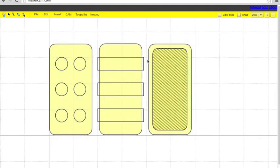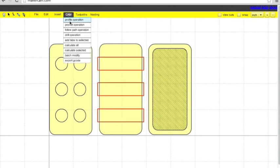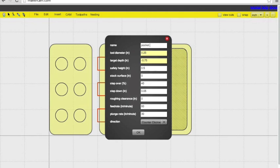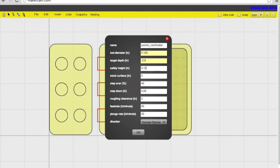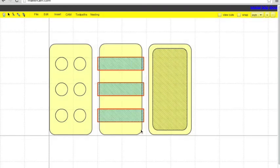So again, we're going to set these to be the same as the previous pocket. You can choose to do these three slots for the cards separately. I'm going to do them as one operation to save on time doing the CAM, but it'll actually take longer during the cut. I'm not that concerned with time, so that's fine with me, but if you want to optimize your cutting speed, you would want to do each one of these passes, each one of these rectangles separately, and each one of the circles for the pen holder separately too.